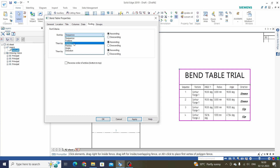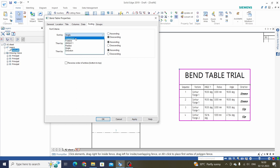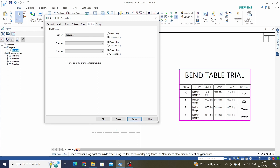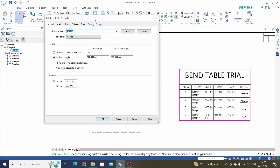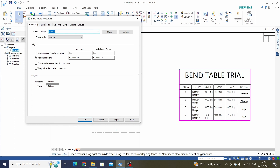Click Apply and it will reflect here. Next is Sorting — we can sort with the help of column titles, like angle, with descending or ascending order. Click Apply, and the table changes to descending order. Apply ascending and now it changes to ascending order. The Group option we will keep as it is.